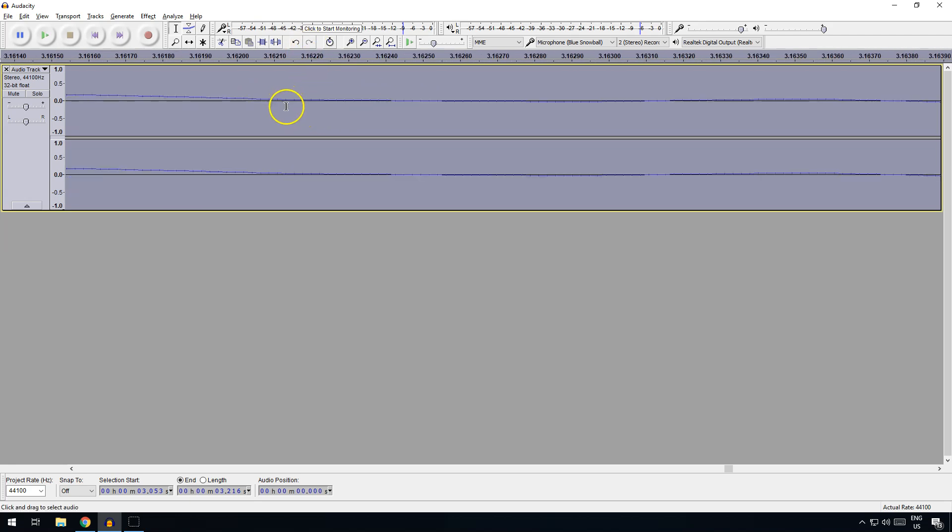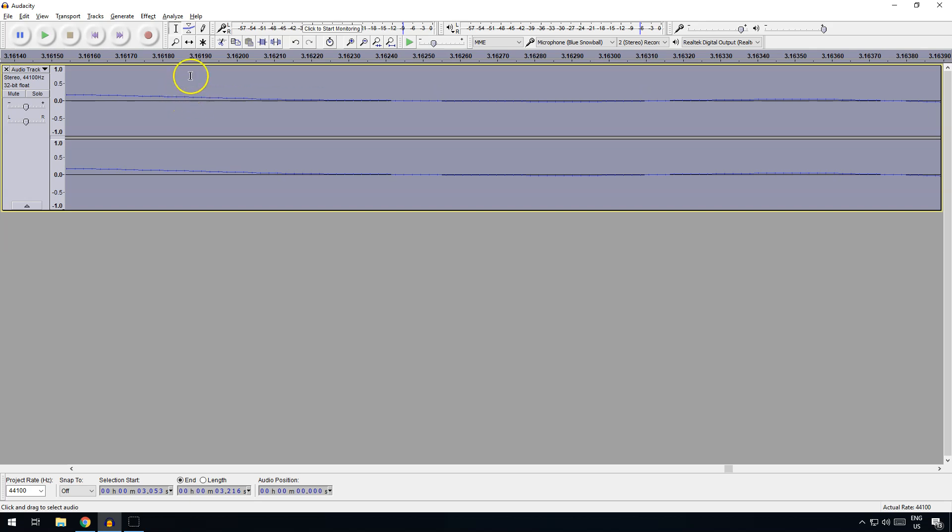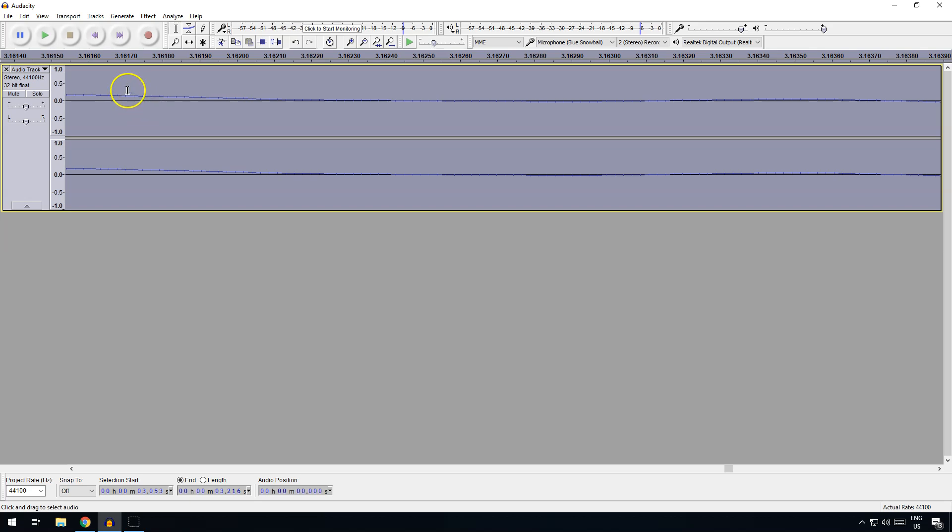You can just about see them here. These points here are the sample points, and they're 44,000 times per second it's recording them. So that distance from there to there is 1/44,000 of a second, and it just records the amplitude, the vertical height at that point.